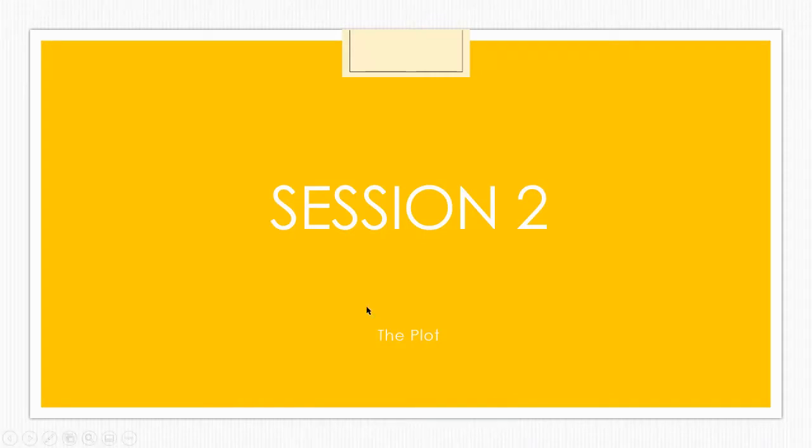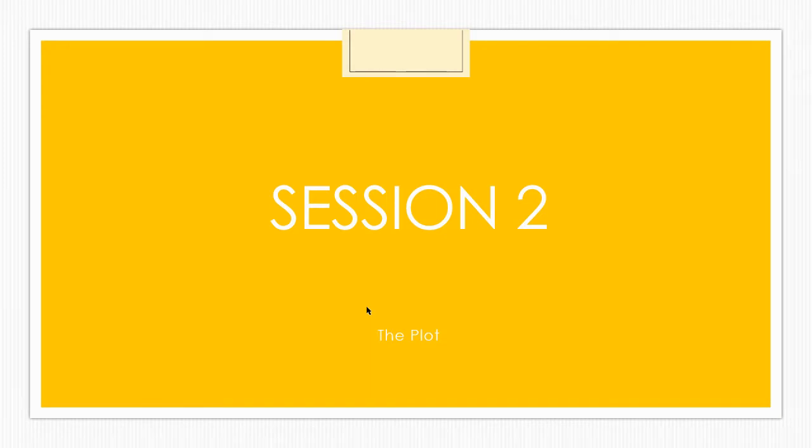Hello, everyone. Welcome to session two of our literature enrichment course on Charlotte Perkins Gilman's The Yellow Wallpaper.